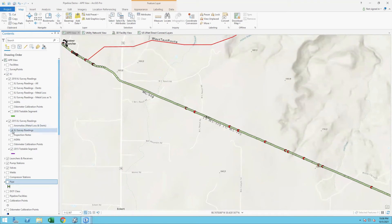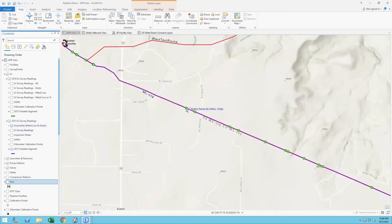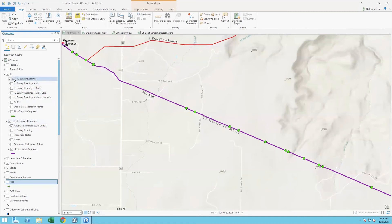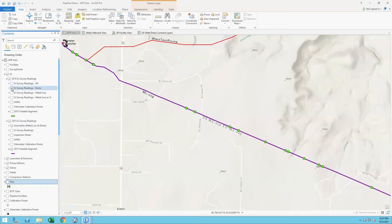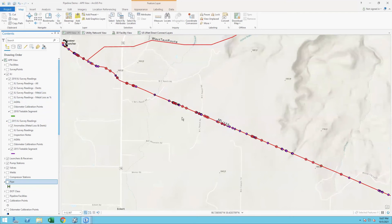From all this detailed ILI data, I can start filtering this down. Maybe I only want to see the points that represent anomalies and dents along this line in 2015. Now I have the 2015 data, and I can do the same thing with the 2018 data — pull all the survey readings in for 2018. I can use a swipe tool to go back and forth. Or in this case, I've filtered out just the 2018 and 2015 dents, or maybe layer on the metal loss locations as well.